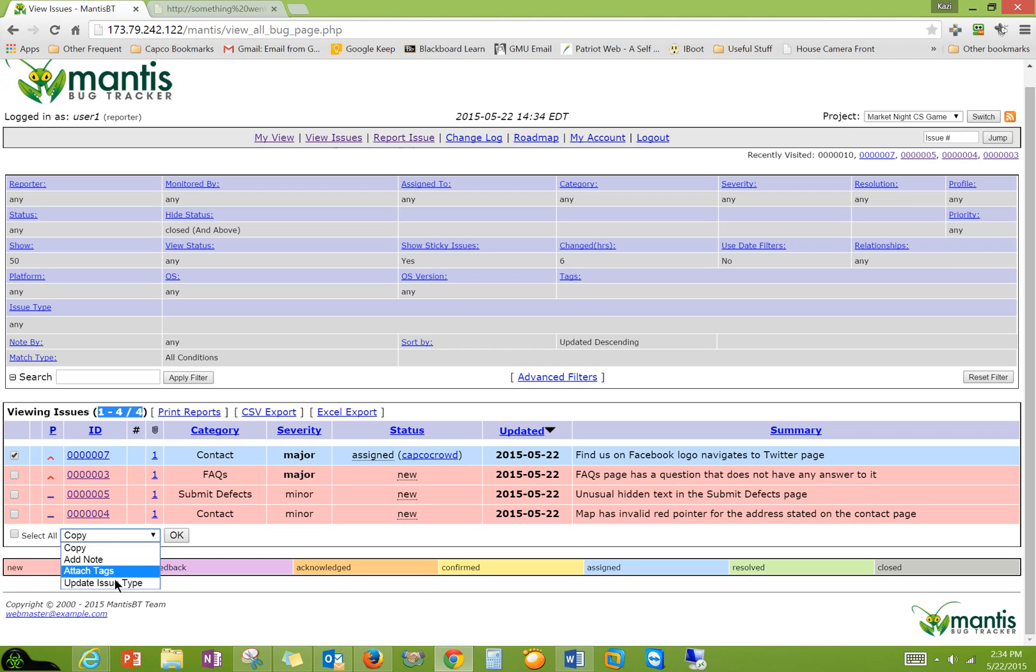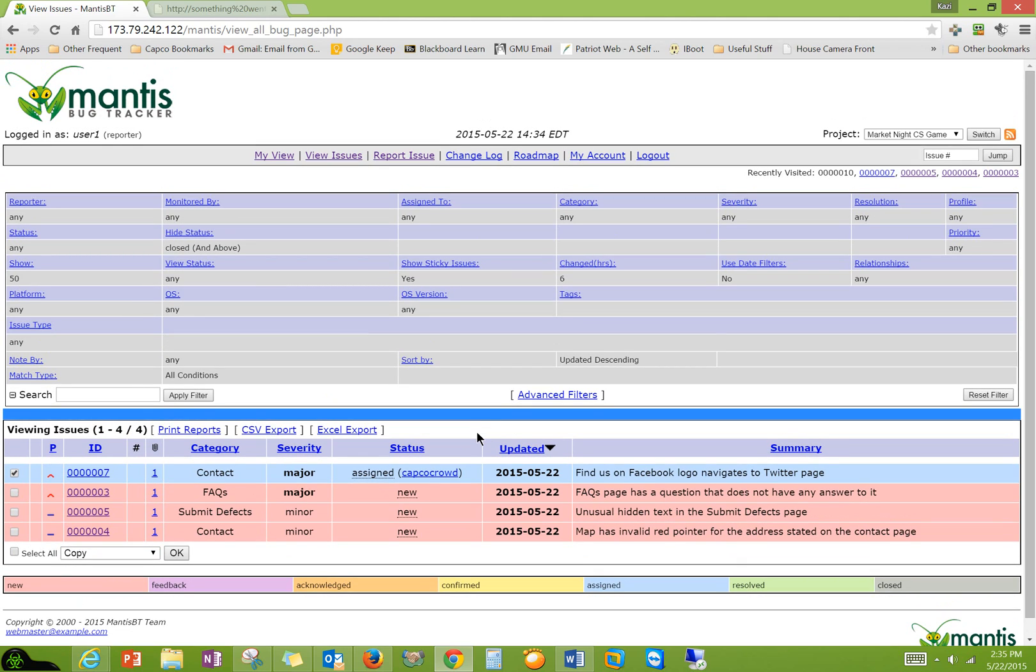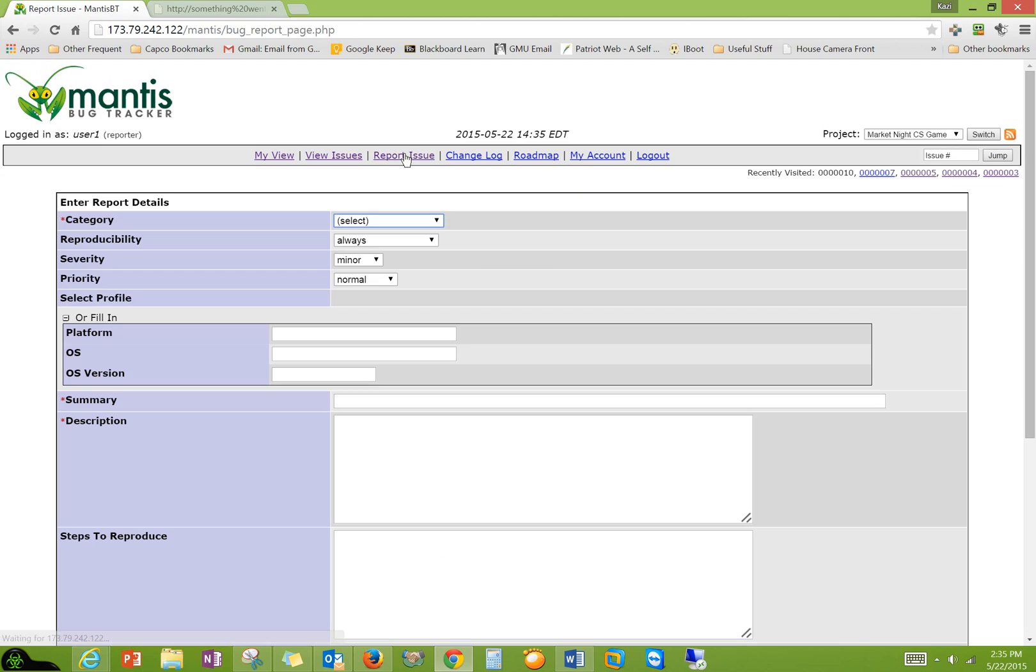They can only copy, add notes, attach, update issue type, because I allowed them to do those features only. So reporting an issue is very simple. You select the category, page, summary, description, and then just submit.